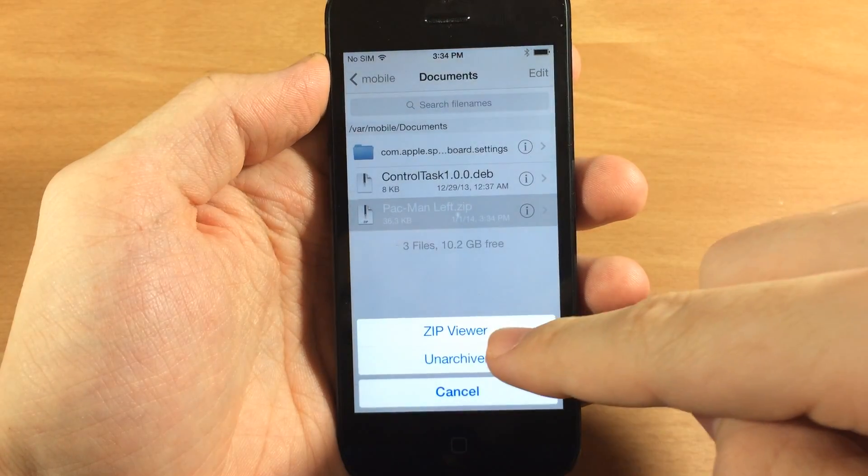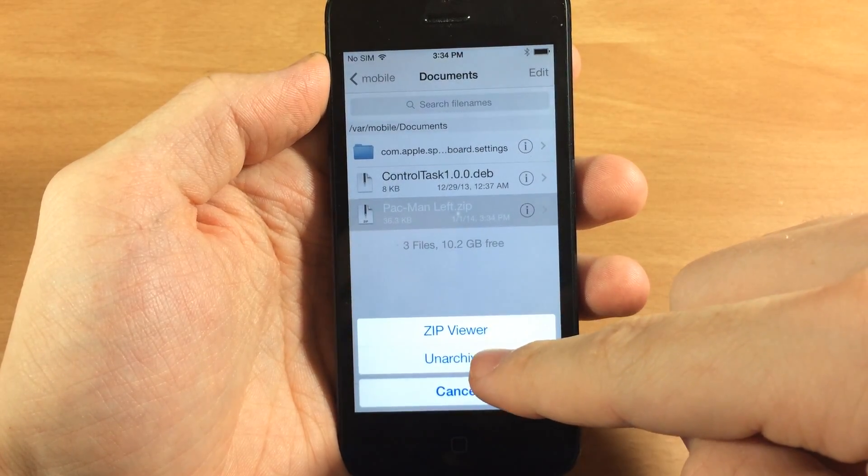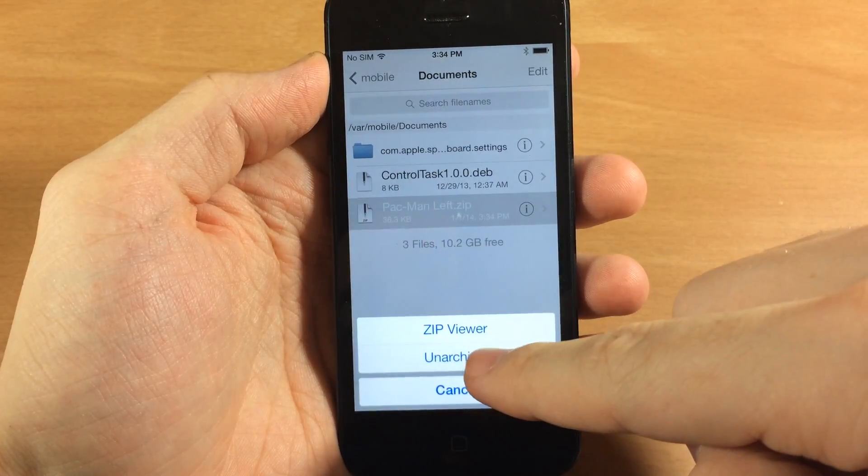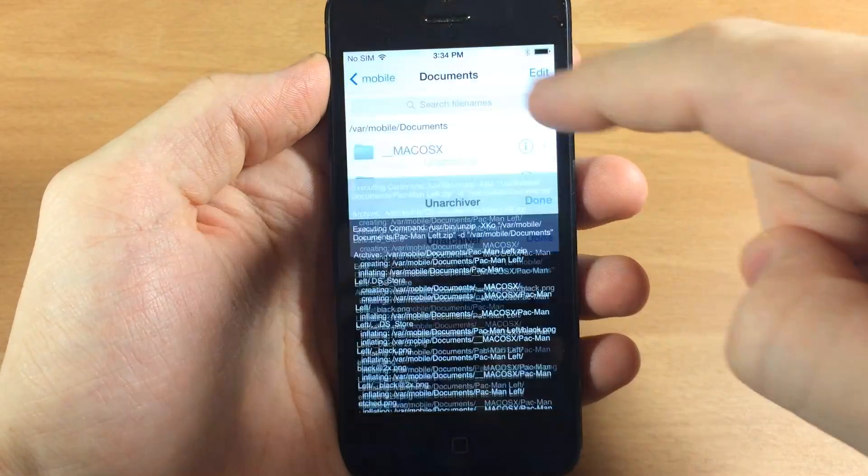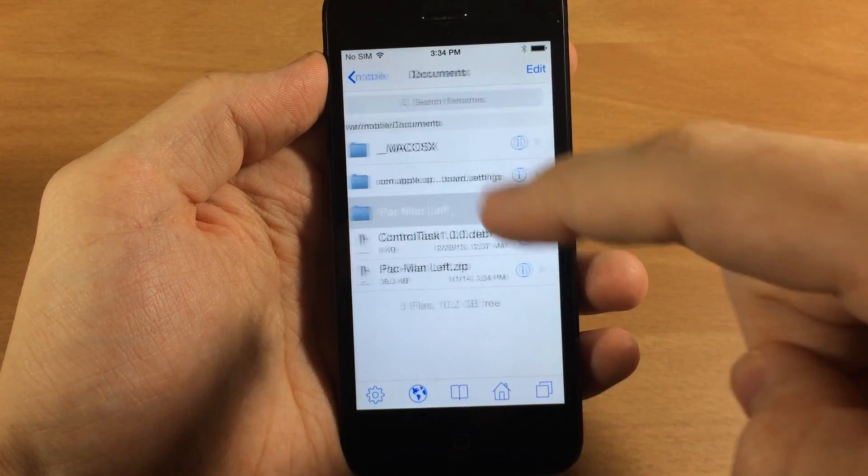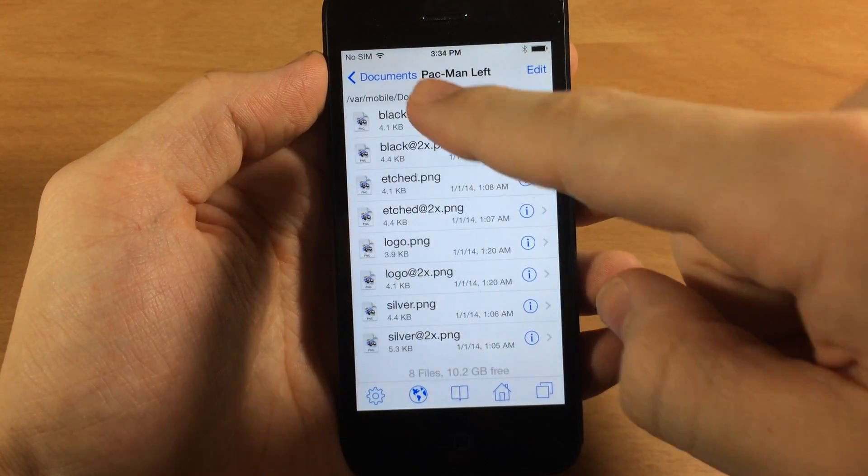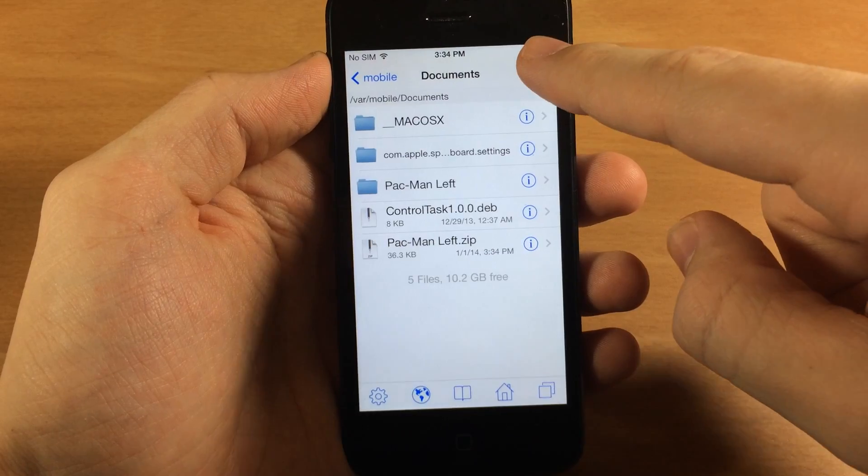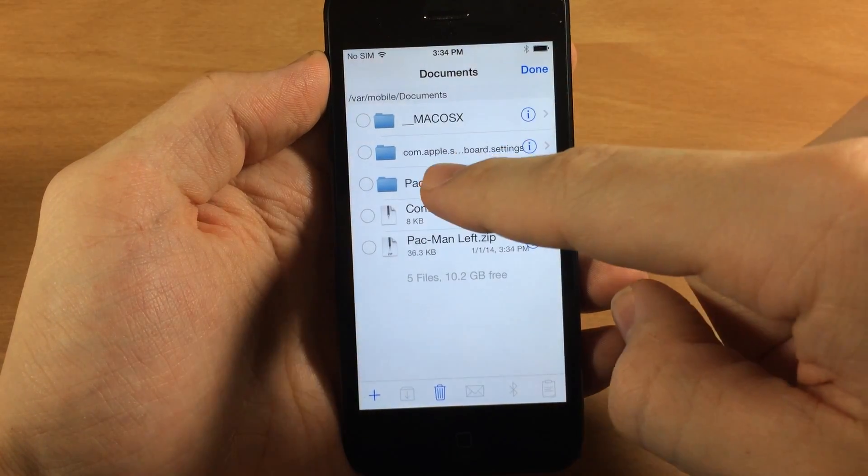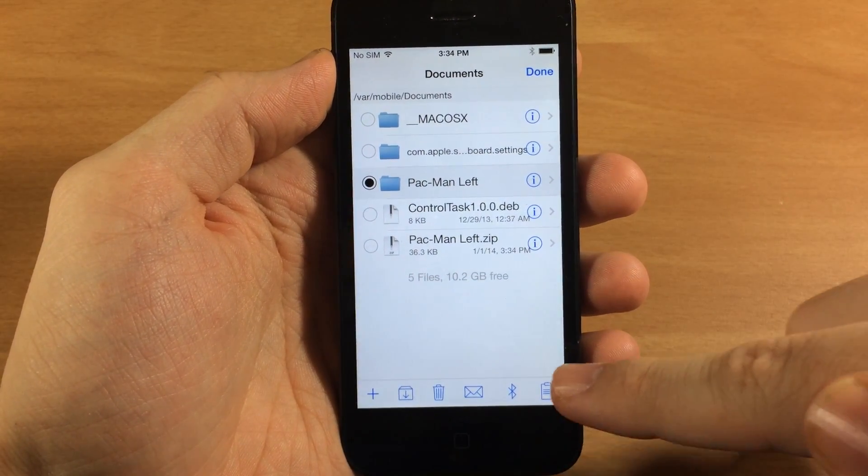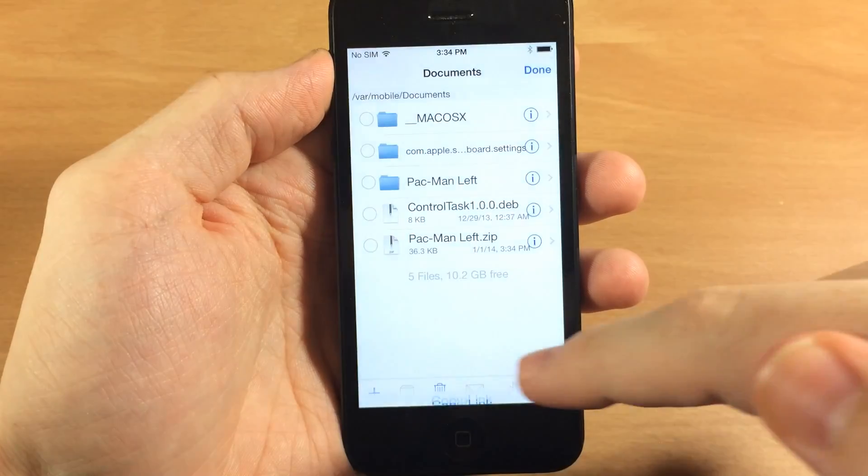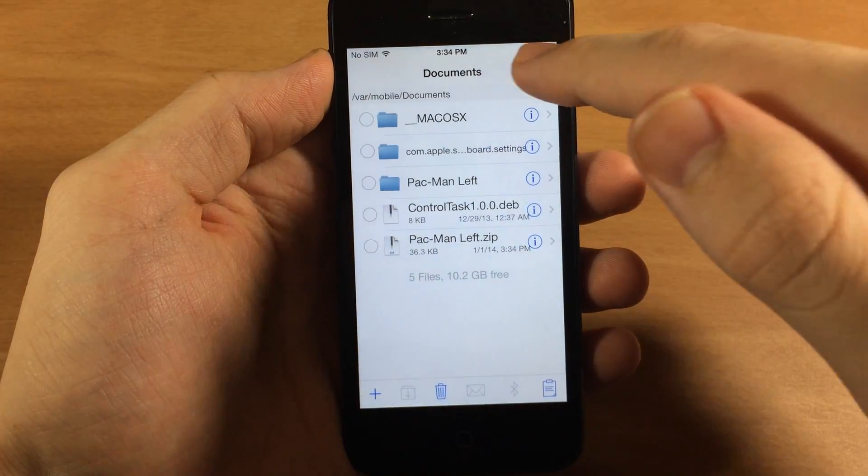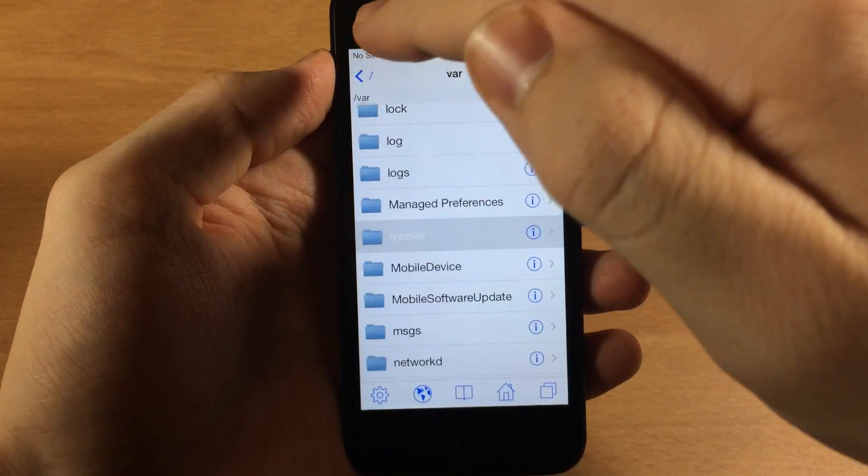Now we want to go to unarchiver once it pops this up in iFile, and then it's going to unarchive it. Here is your Pac-Man folder right here. So tap on edit, tap on that to select it, and then we're going to tap the little clipboard down here in the bottom, then copy it, and then go all the way back.